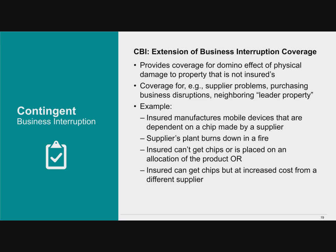Contingent business interruption (CBI) is a species of business interruption coverage included in your property policy. Whereas business interruption covers damage to your own property, CBI is designed to provide coverage if something happens to somebody else's property that affects your own business. For example, if you manufacture a mobile device that depends on a chip made by a supplier and that supplier shuts down, you may want to invoke your CBI coverage.